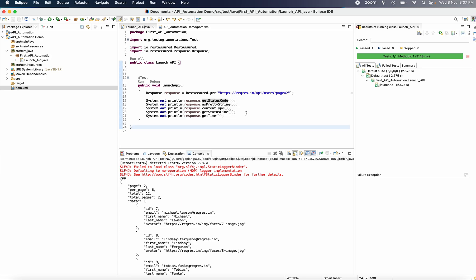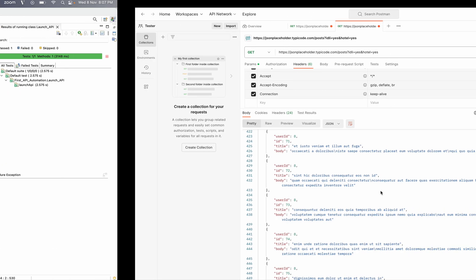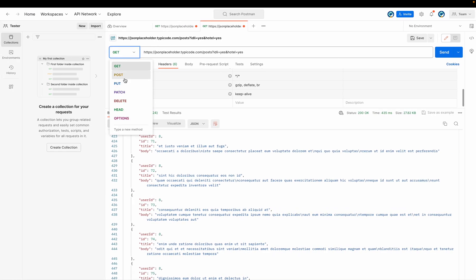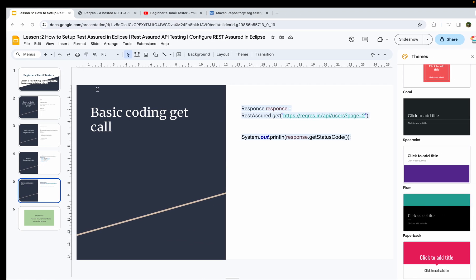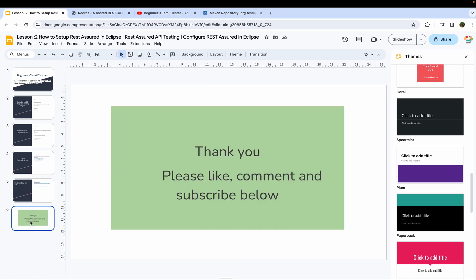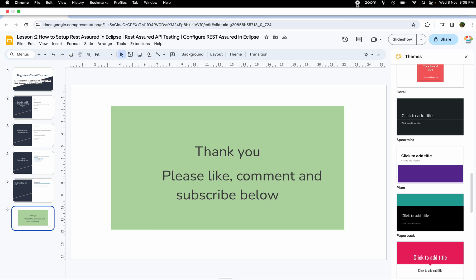In conclusion, we can see how to set up and make a GET call and write basic code. In the next class, we will cover GET, POST, and PATCH calls in detail using RESTful methods. Thank you — please like, subscribe, share, and comment.